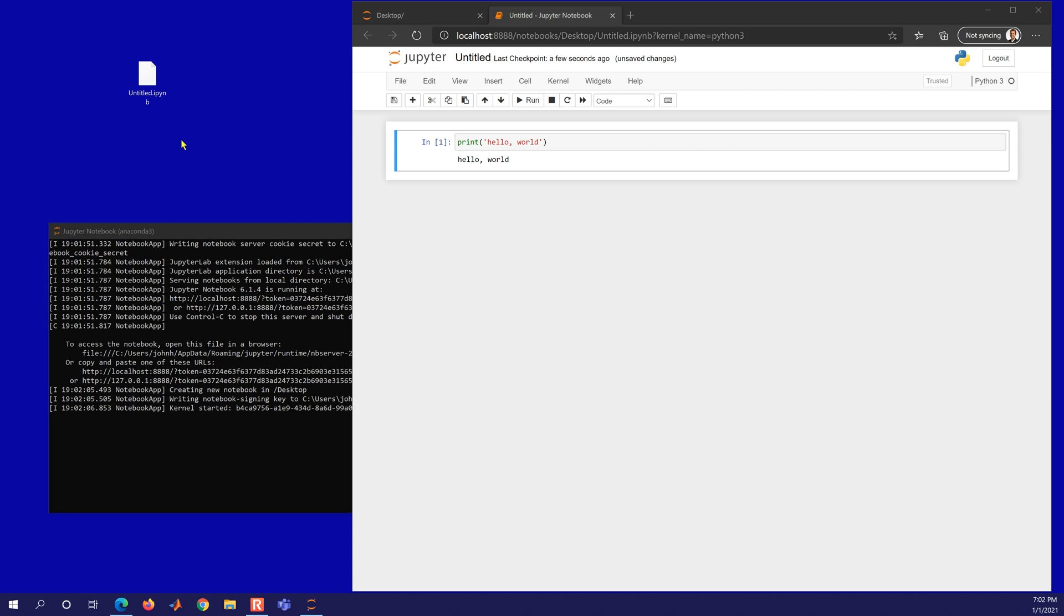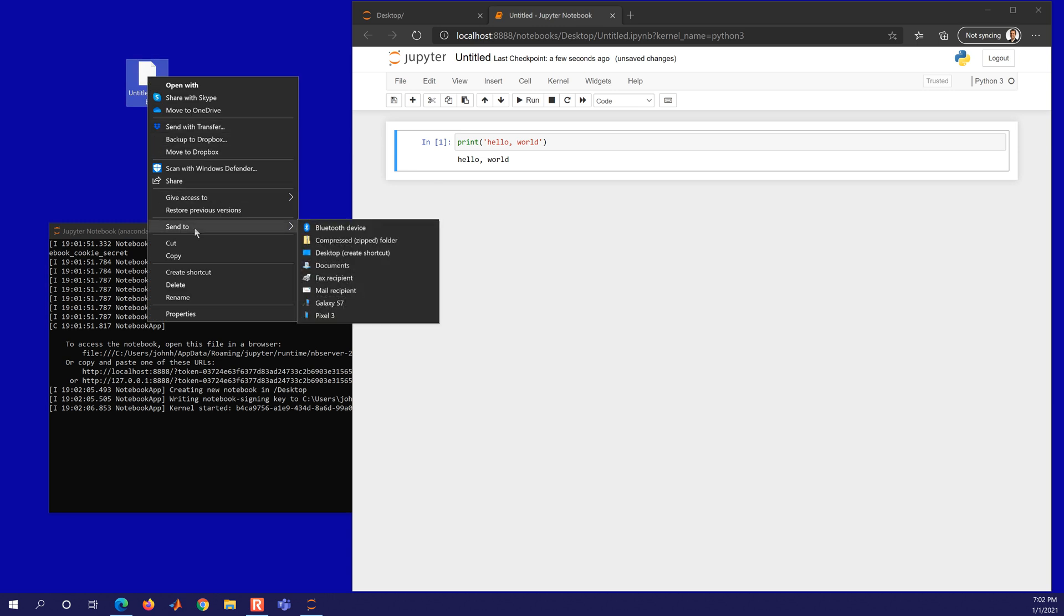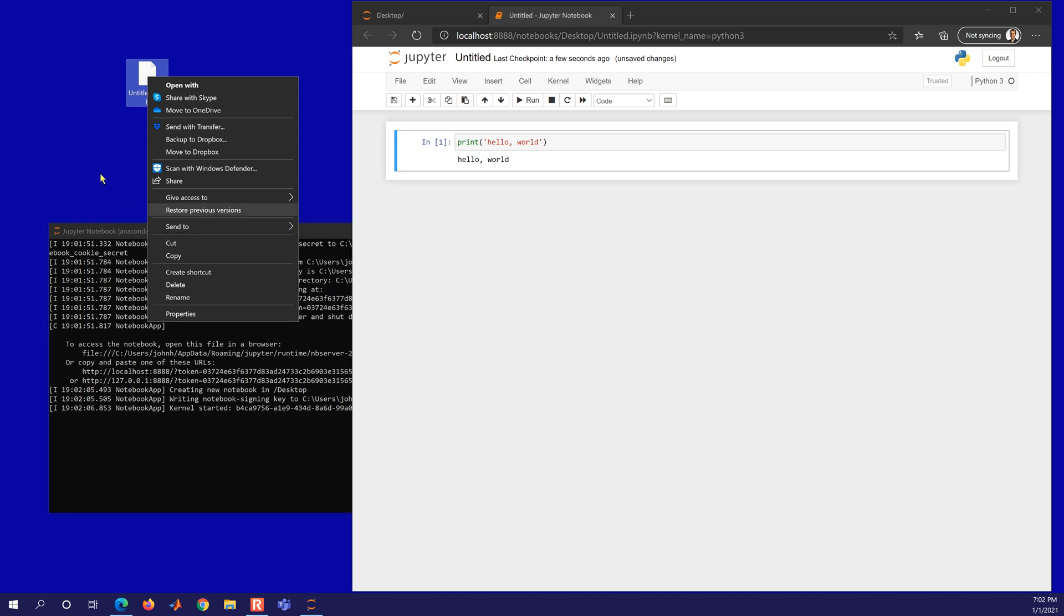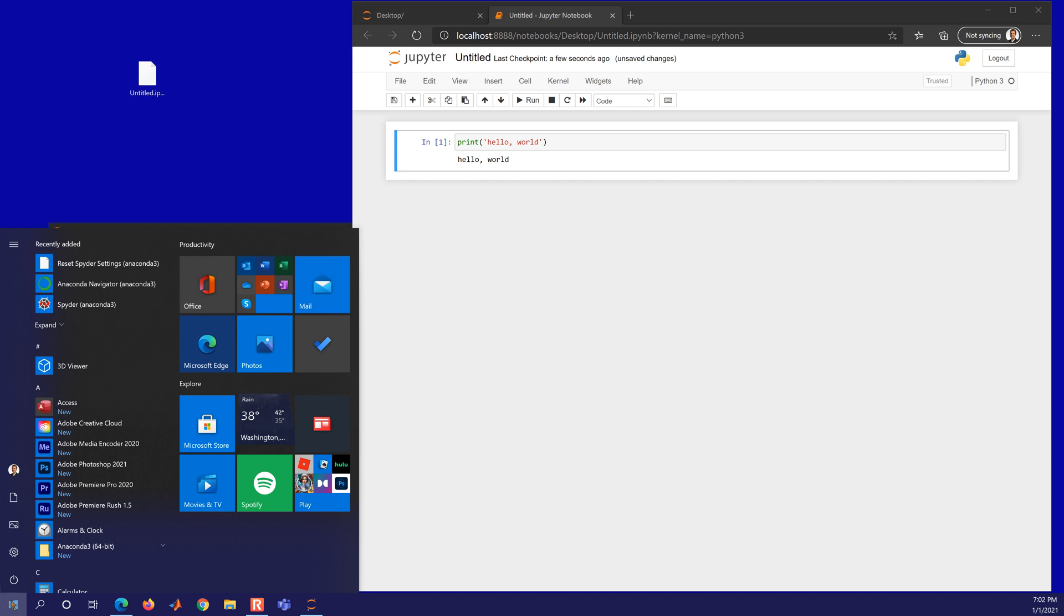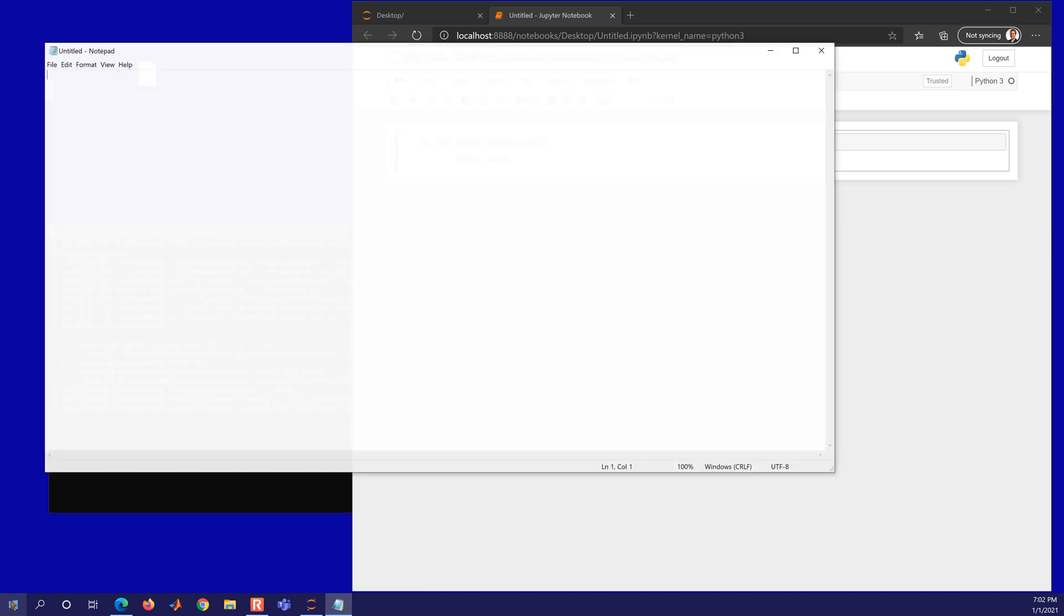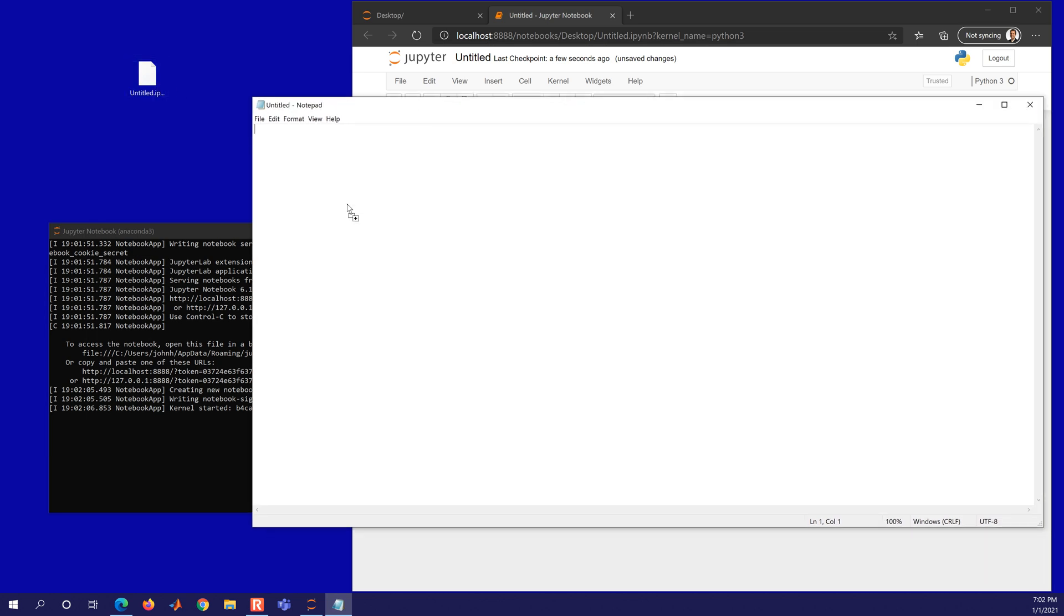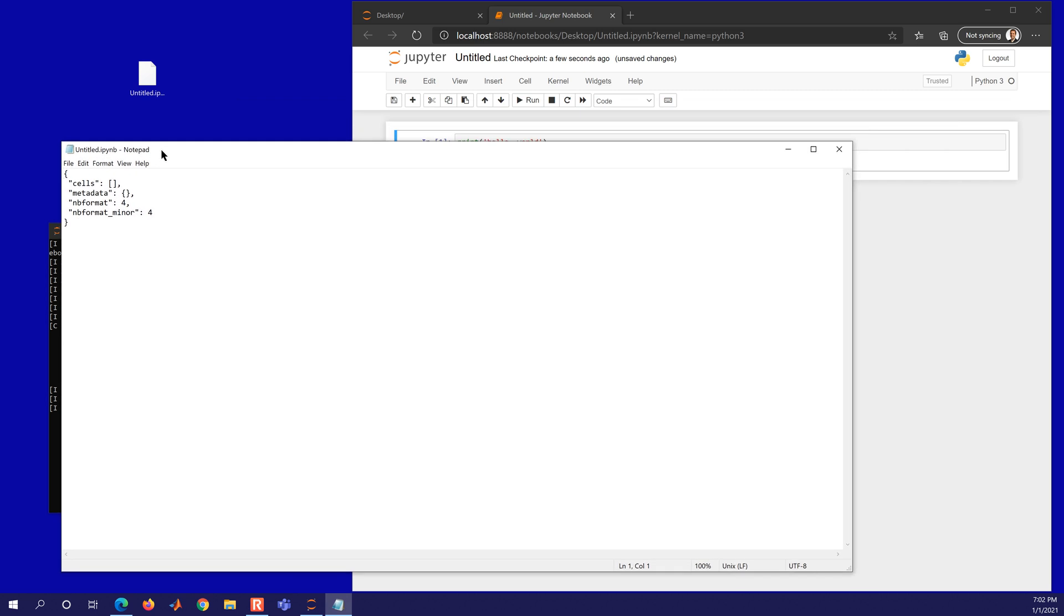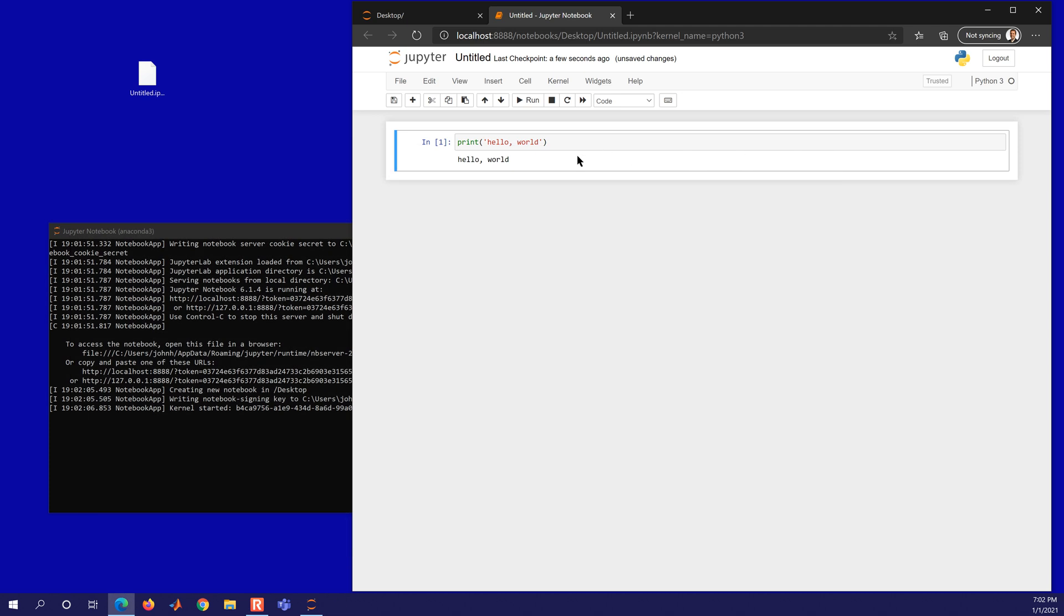And if you want to, for example, open it up, you can open it up with a text editor. So if I open up Notepad. And let's just look at this file. You'll see that it's right here, it's untitled.ipynb. So, it's just a text file. It's a JSON file full of all of the cells.